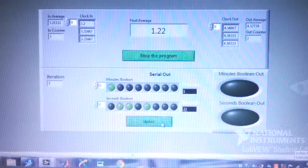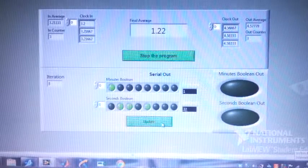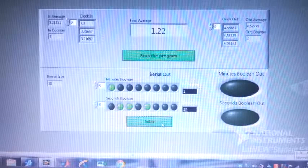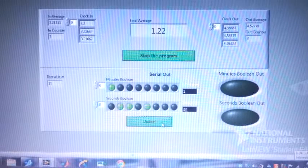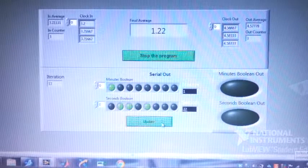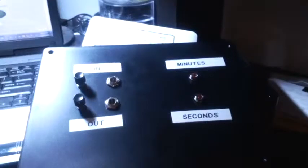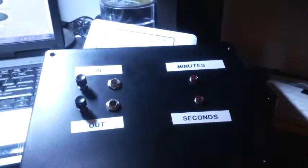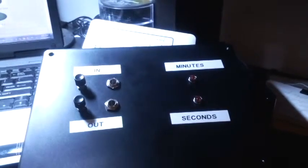This is the average view from the front panel. Here you can see the in, out, the minutes and the seconds.